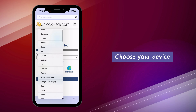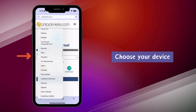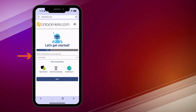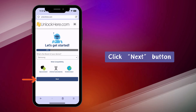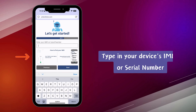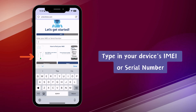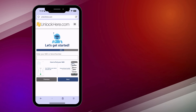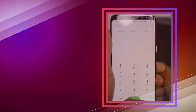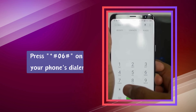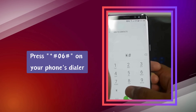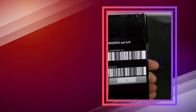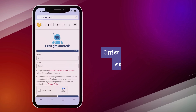Start by picking your device's brand from the list — they've got all the big brands and most of the smaller ones too. Hit the next button. Now you need to enter the IMEI or serial number of your device. If you don't know how, there's a handy guide right in the app. A quick way is to go to your phone's dialer and type *#06# — a pop-up will appear showing your IMEI number.